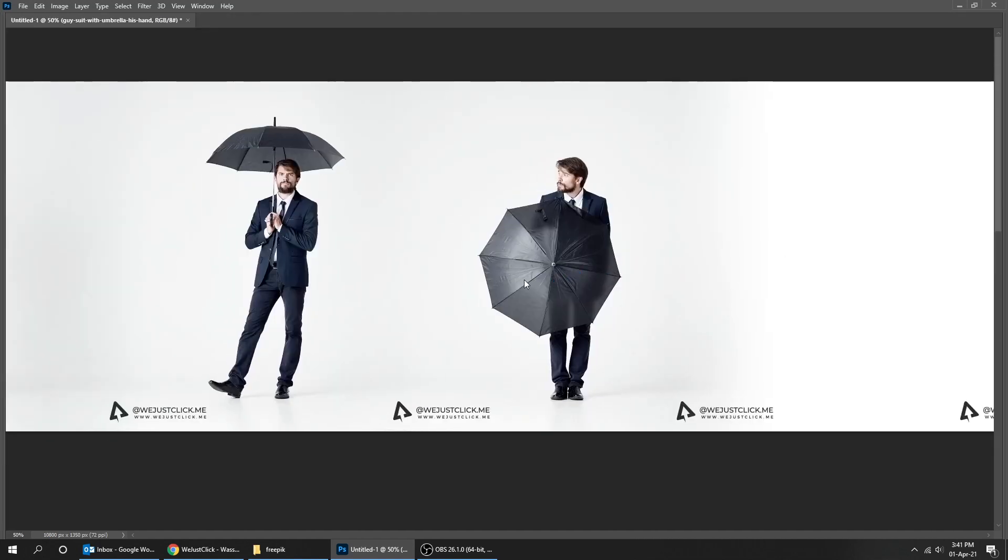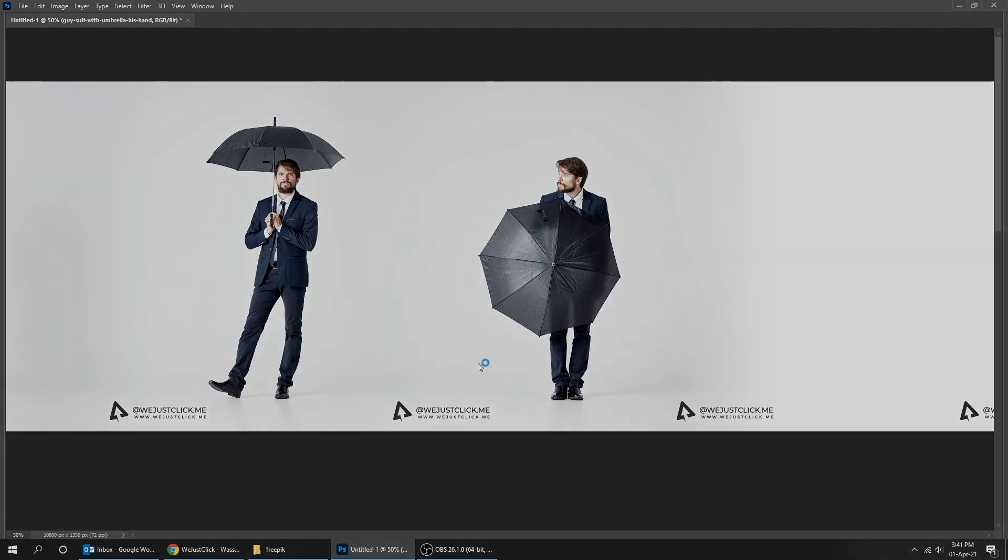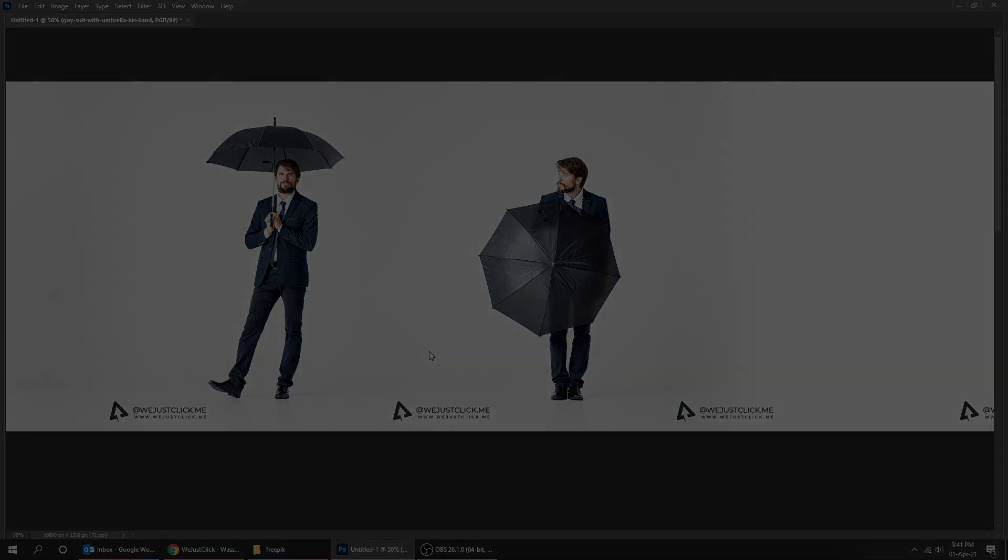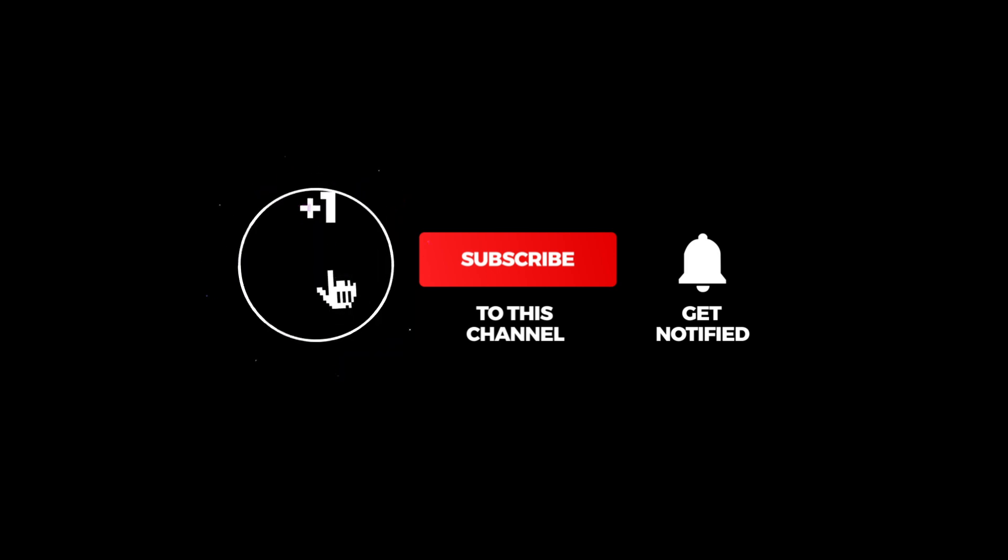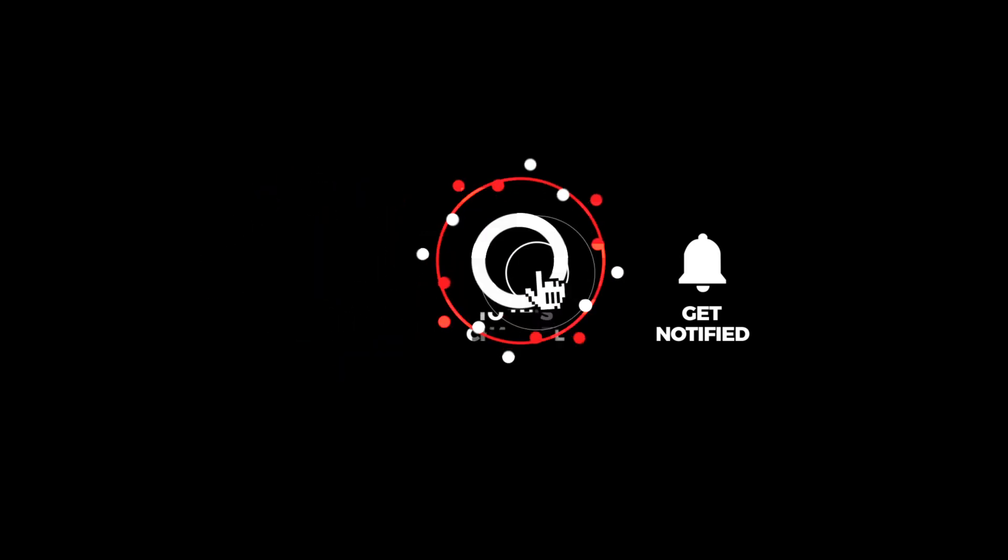If you have any questions, please write it down in the comments below. Don't forget to subscribe to my YouTube channel for more tutorials.